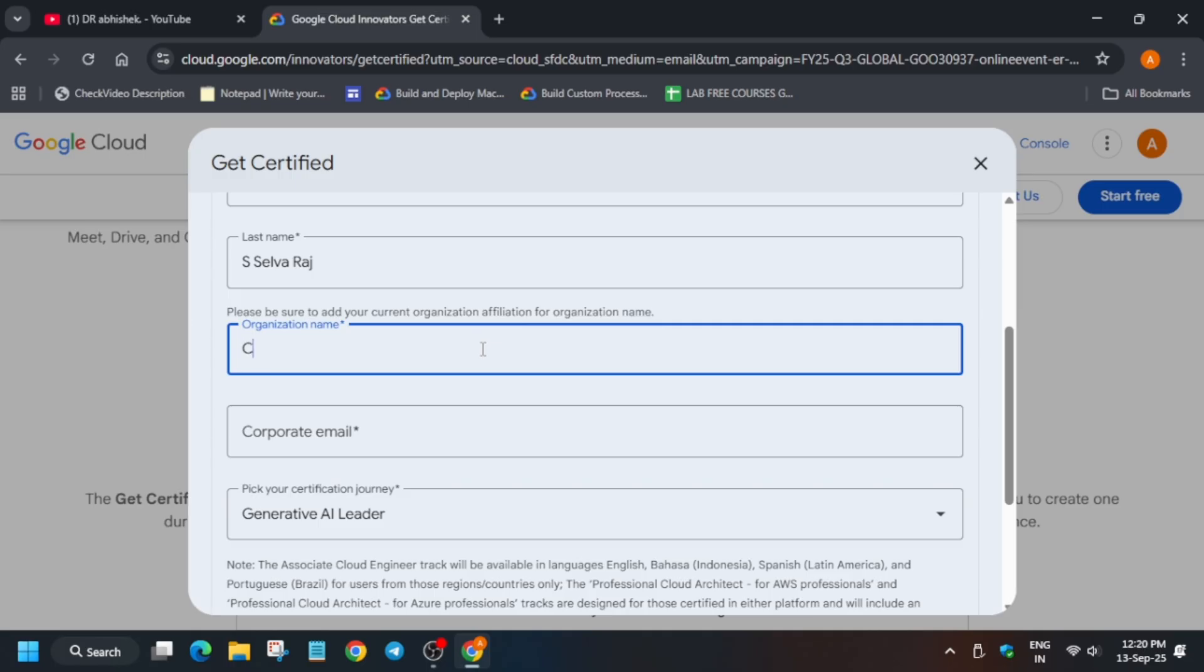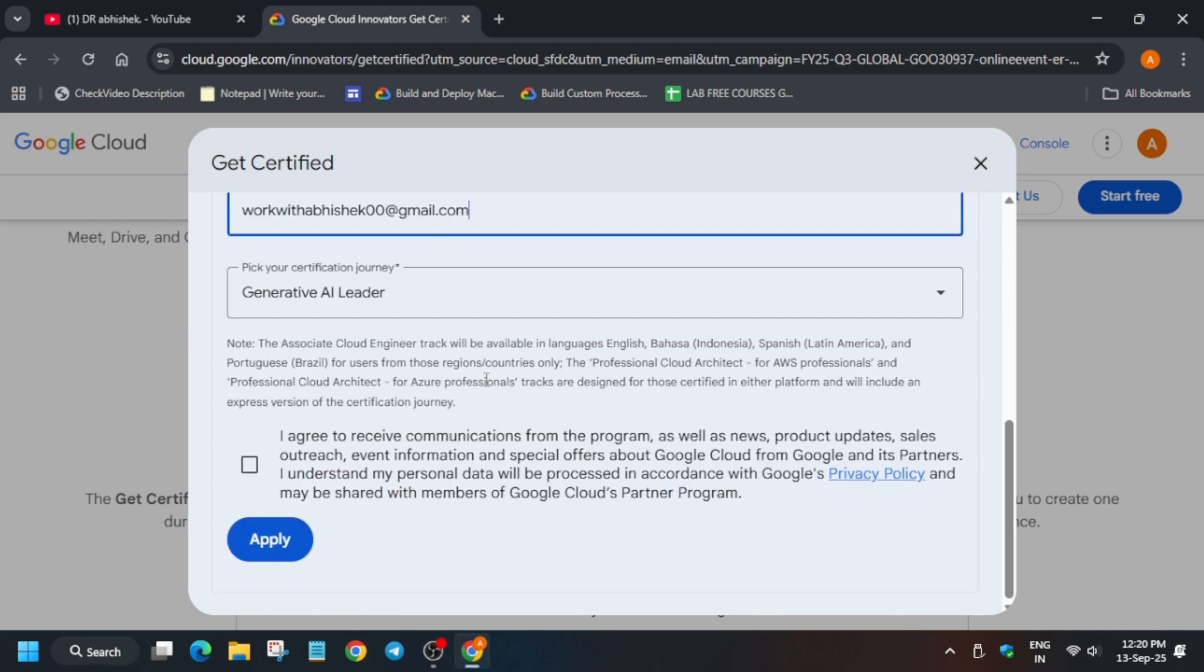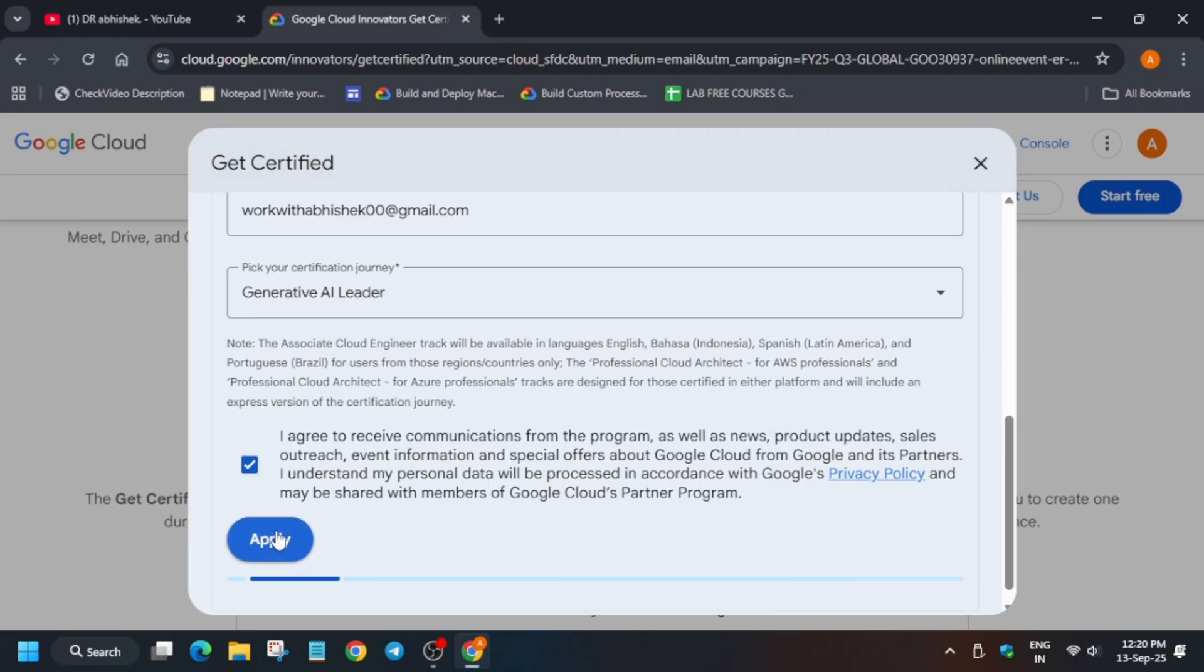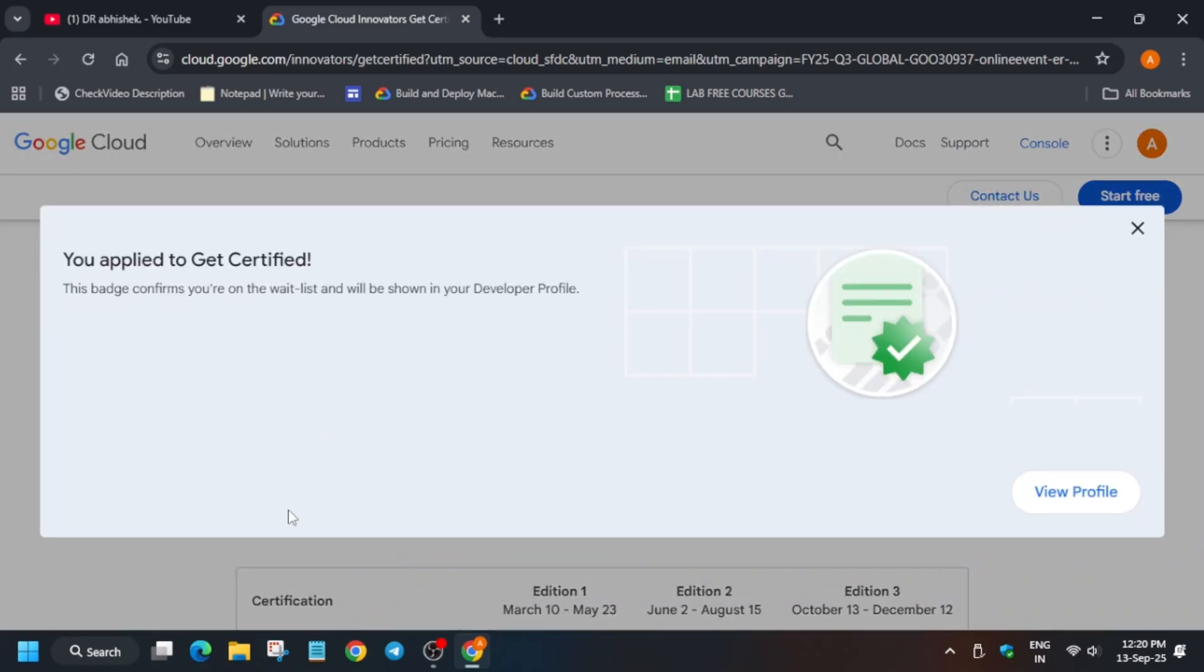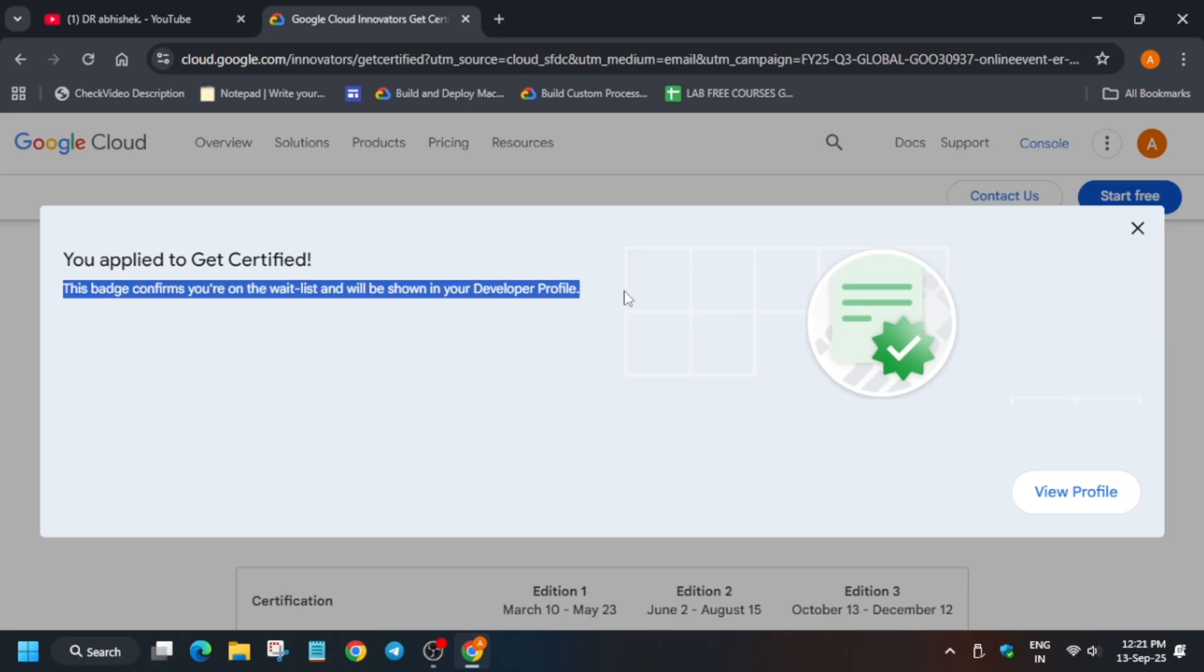Once you've selected all these things, click on Apply and your application will be submitted to the team. After that, you'll get an email once you're selected. This badge confirms you're on the waitlist - just wait for the confirmation email. Once confirmed, you'll get the program enrollment.